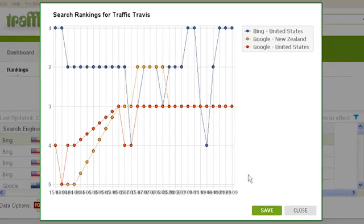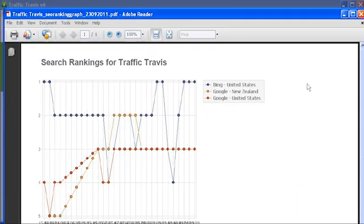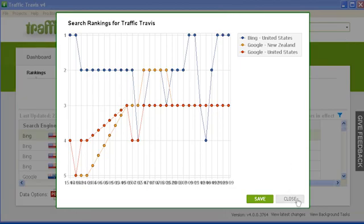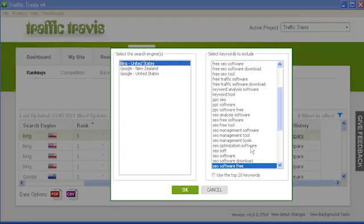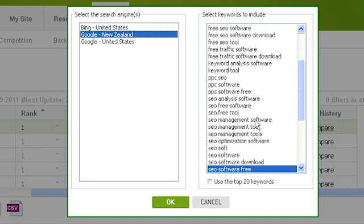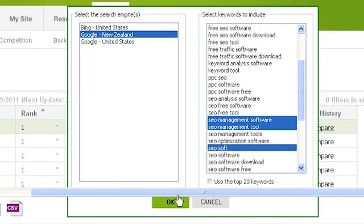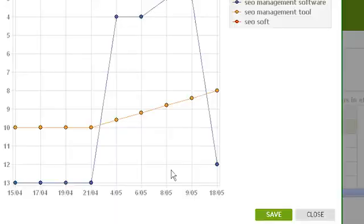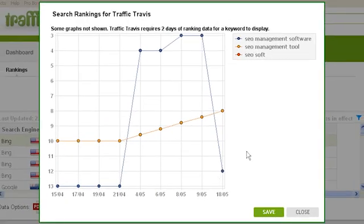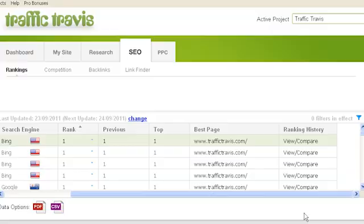If you want to save a PDF report of this graph, click on save at the bottom of the graph, or close to close it. You can also go back into the view compare window, select a single search engine from the left column and multiple keywords from the right column, and click OK. Traffic Travis will then draw a graph showing how those keywords have changed rank in that single search engine over time. Click save for a PDF or close to exit.